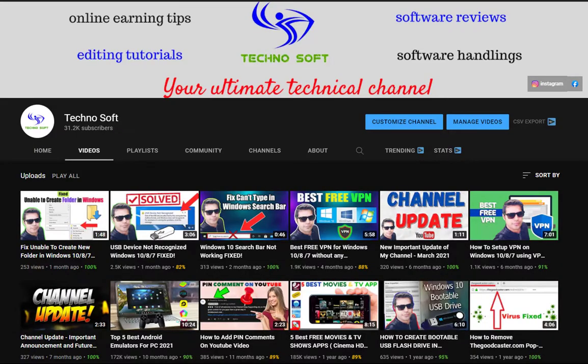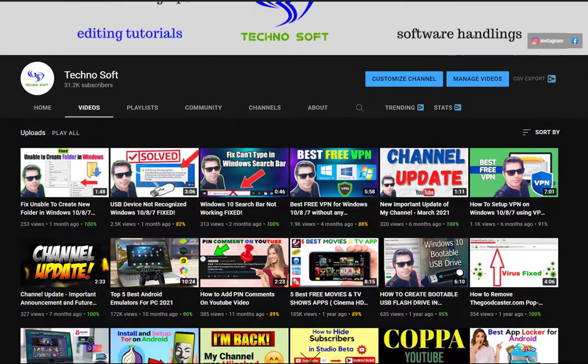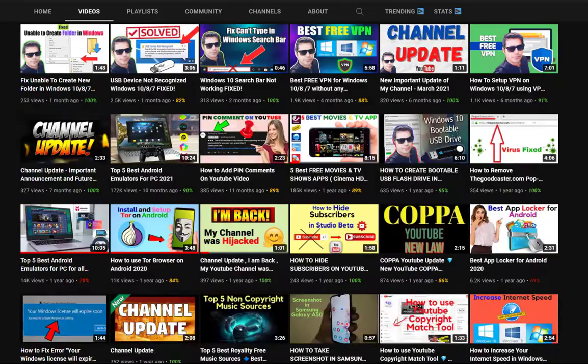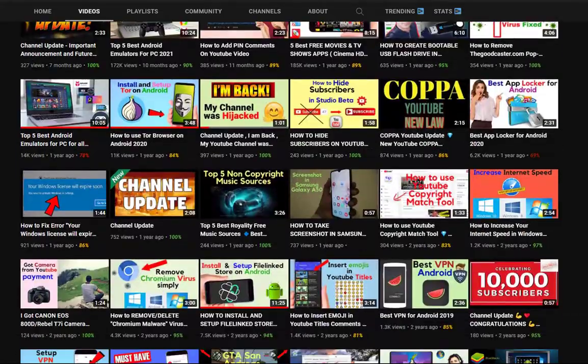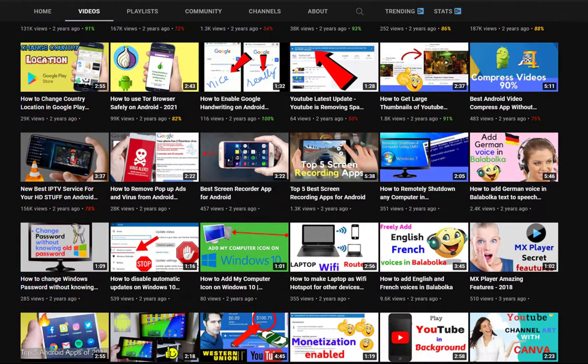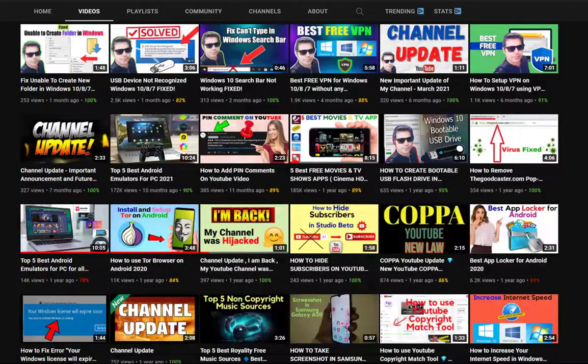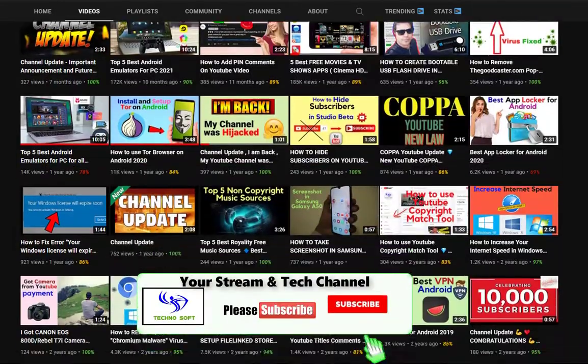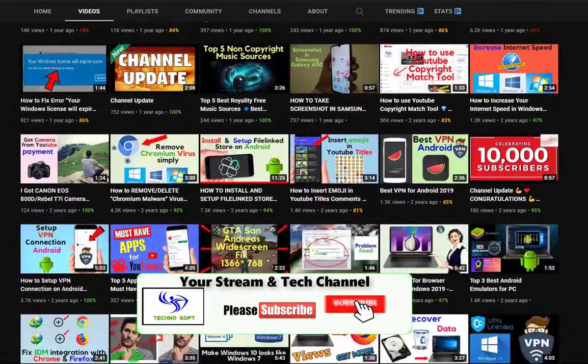Hey guys, welcome to my channel. I'm going to show you in this video how to convert MBR partition to GPT partition without losing your data. Before getting into this video, consider subscribing my channel for more tech tips and tricks.